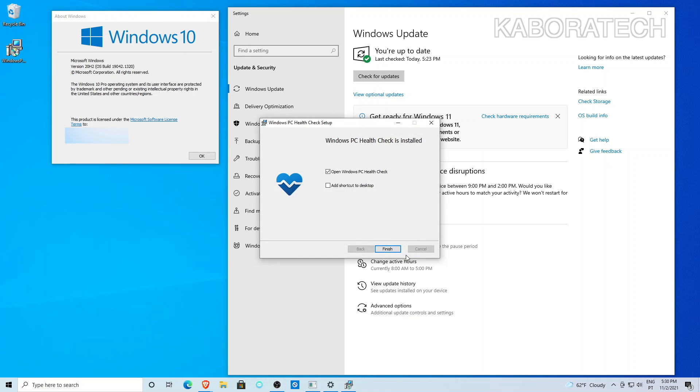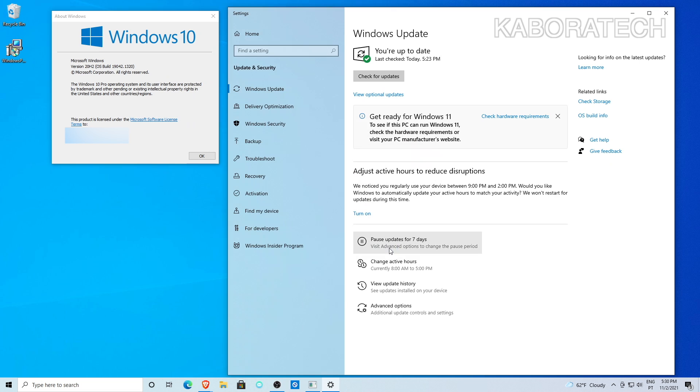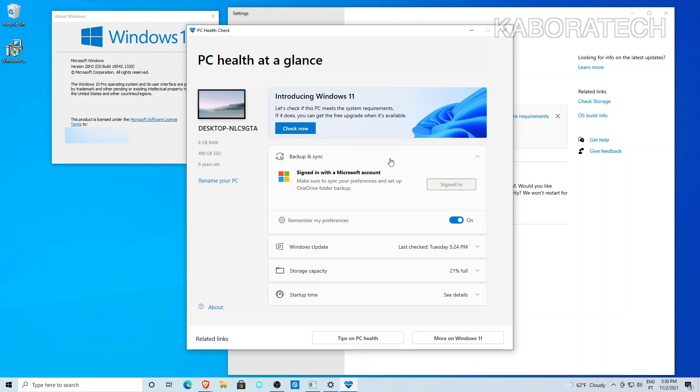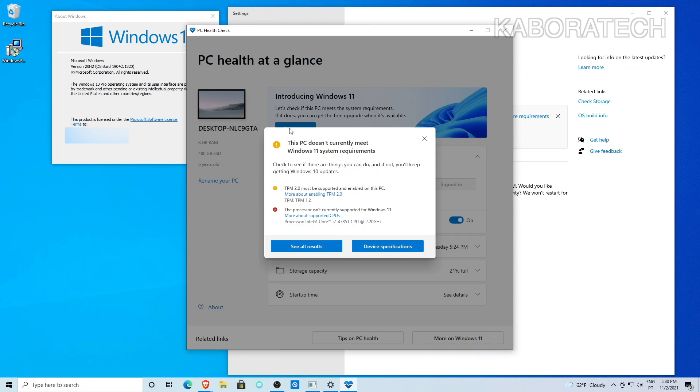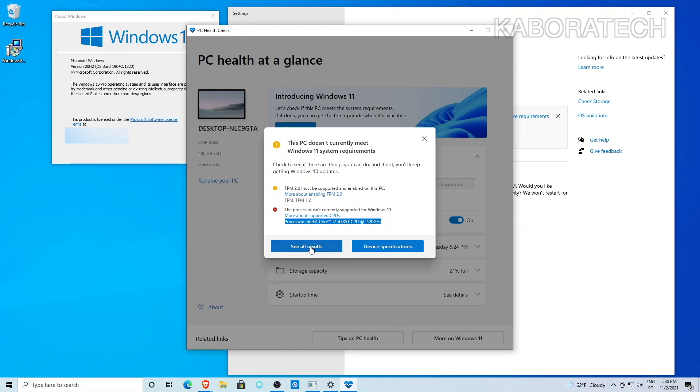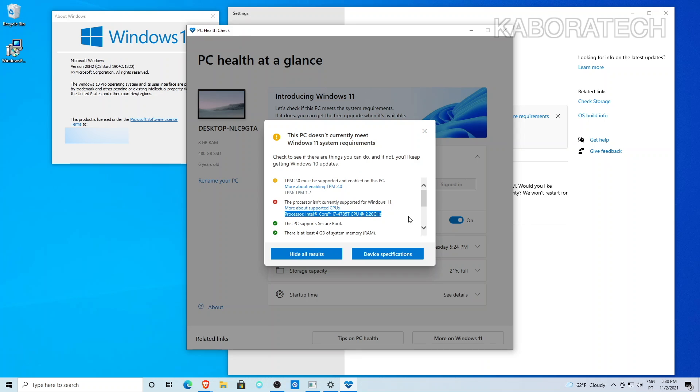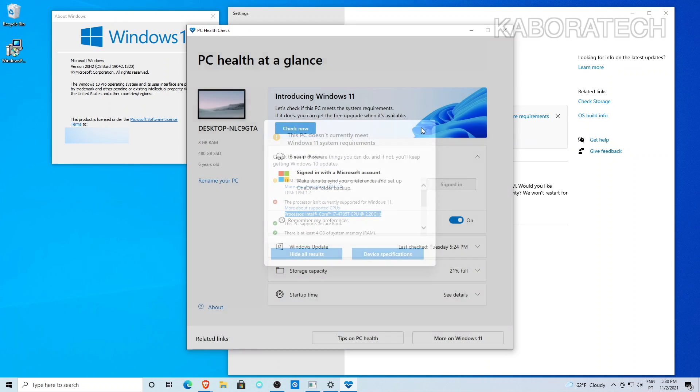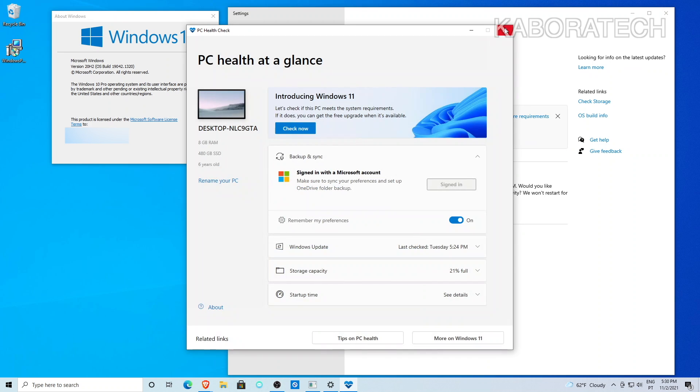The whole video will be in faster speed so the video doesn't get too long. As you can see, my computer cannot take Windows 11 because TPM 2.0 is not present, and also the CPU, although it's a Core i7, they say it's not supported.